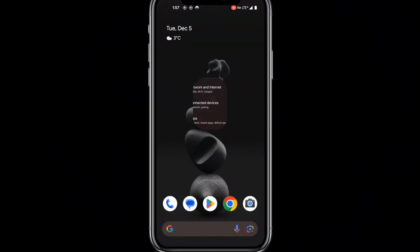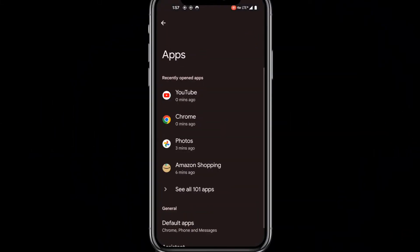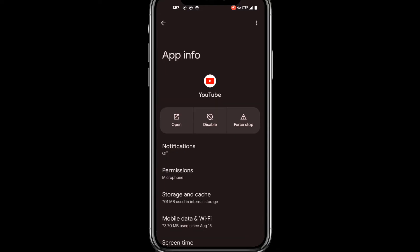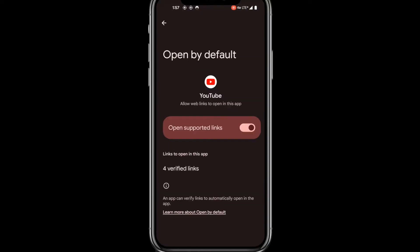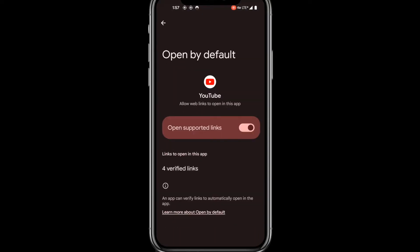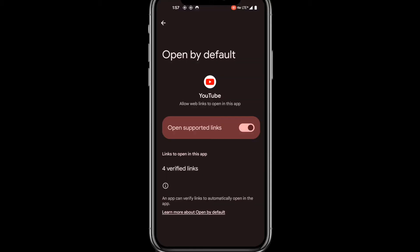First, go into Settings, then tap Apps. Select the app of your choice. Scroll down and tap Open by Default. If you have a Samsung phone, this option will say Set as Default.